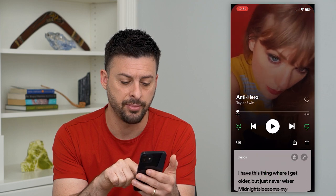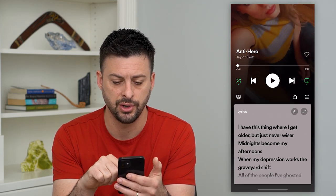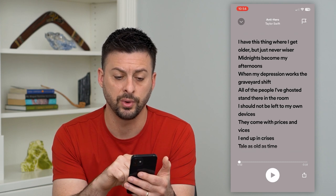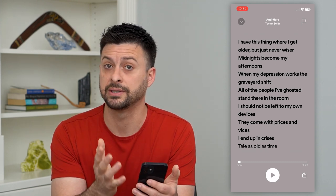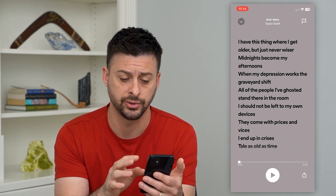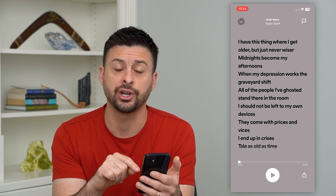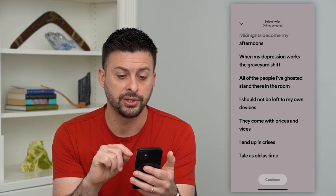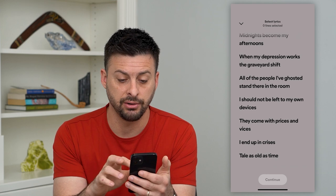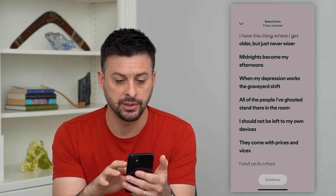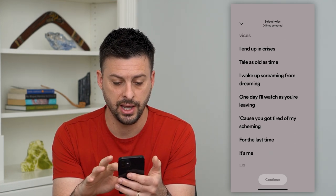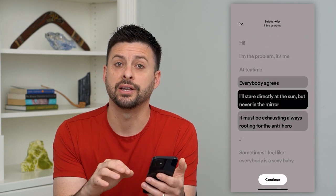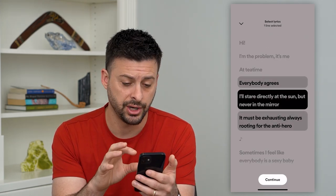I can tap on that and it kind of brings it up. I can tap on it again and it will show those lyrics — basically whatever she's singing as the song goes on. Then I can hit that little share icon at the bottom right. By doing so, it says select certain lyrics, so I can scroll through and find the part of the song I want to share.